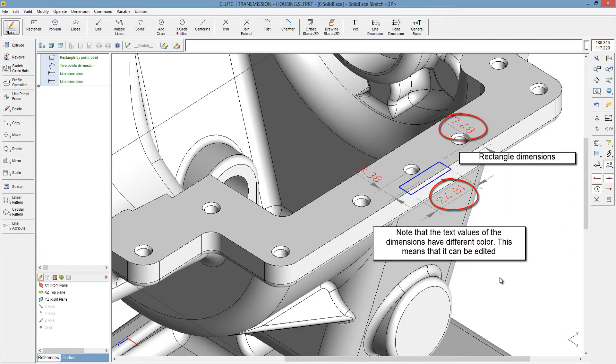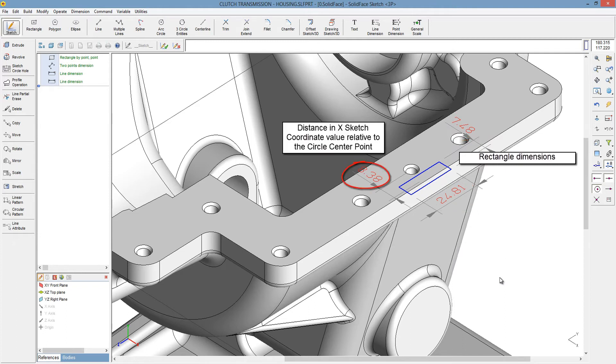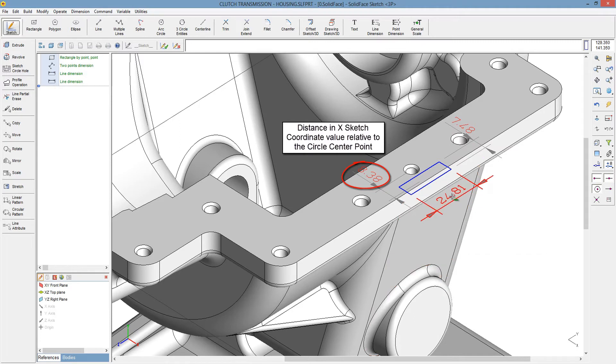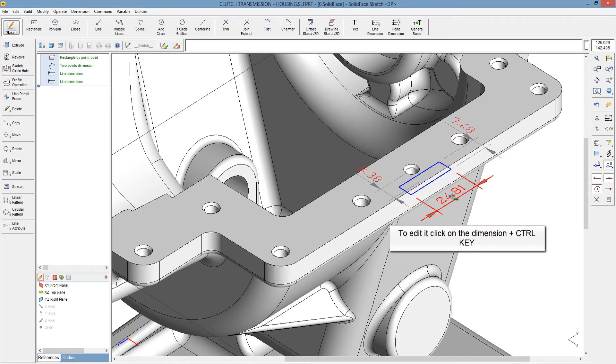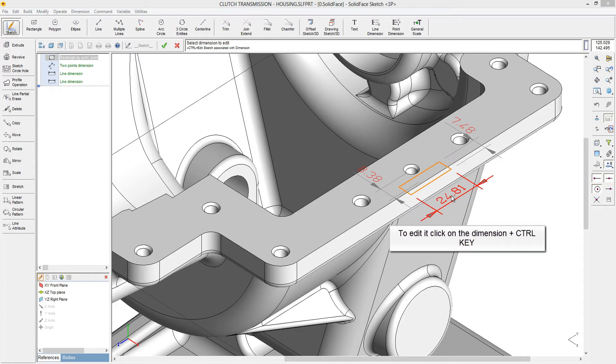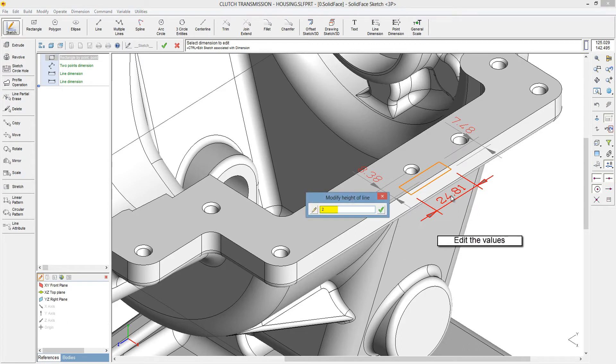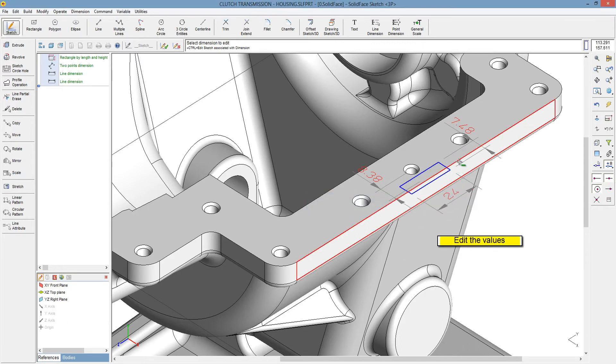Rectangle dimensions: Distance and X sketch coordinate value relative to the circle center point. To edit it, click on the dimension plus the control key. Edit the values.